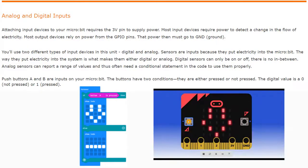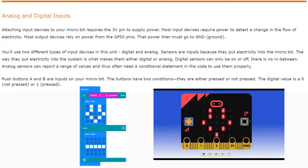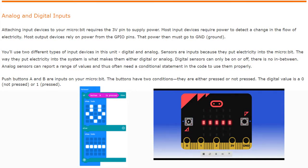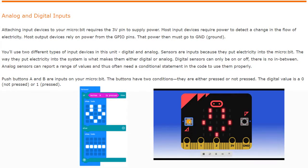Today we're going to continue with Activity 2.1, Need Input, and we're going to be looking at the difference between analog and digital inputs. The main input we're going to focus on today is going to be your pressure sensor. Something to keep in mind is that by attaching an input device to your micro:bit, it requires you to connect the alligator clips to the 3-volt pin to supply power. Most input devices require power to detect a change in the flow of electricity.